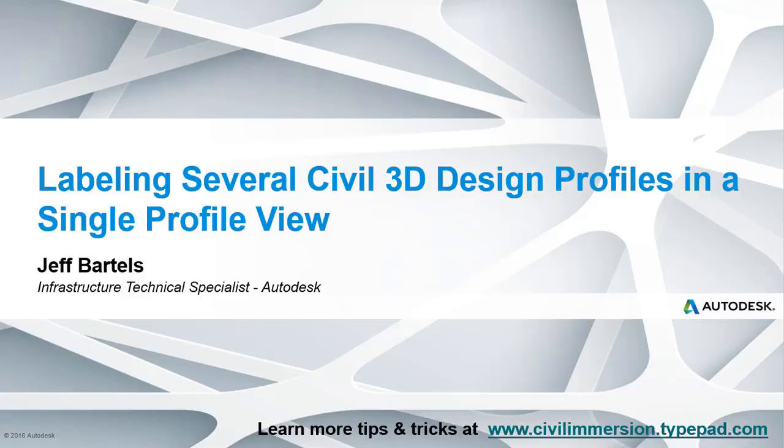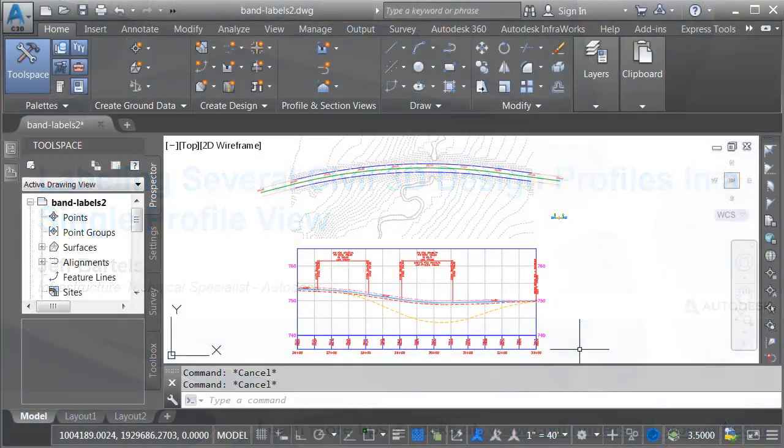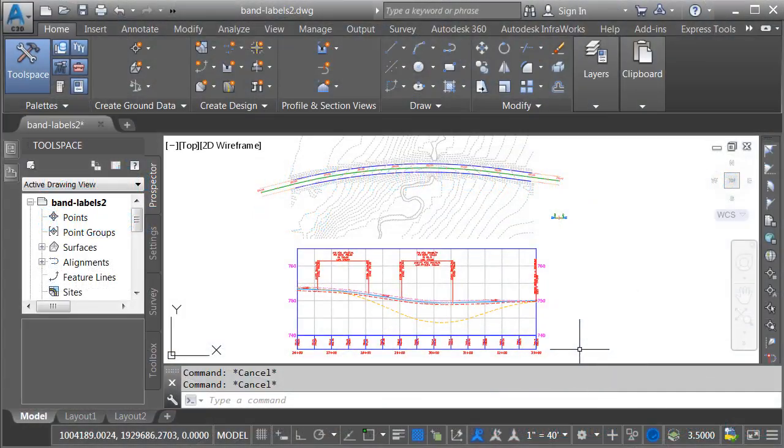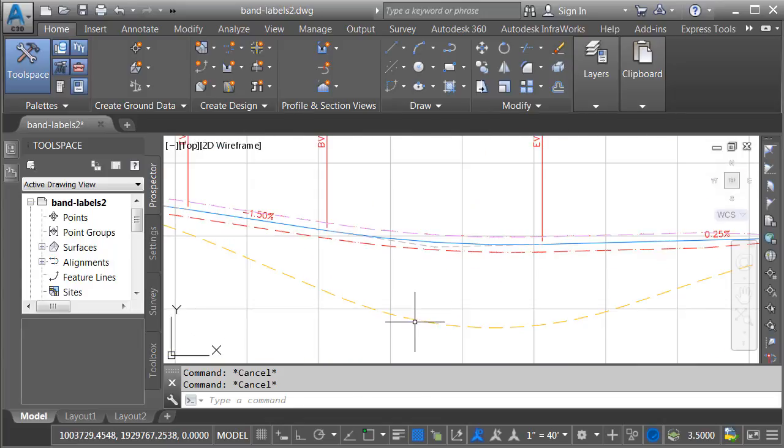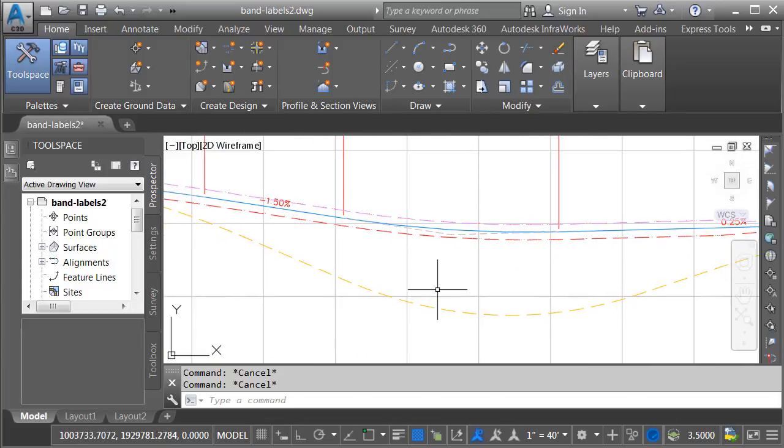In this session, we'll learn how to label the elevations of several profiles displayed in a profile view. On my screen is a portion of a proposed roadway project for State Route 25. In the profile view, we'll find several profiles.